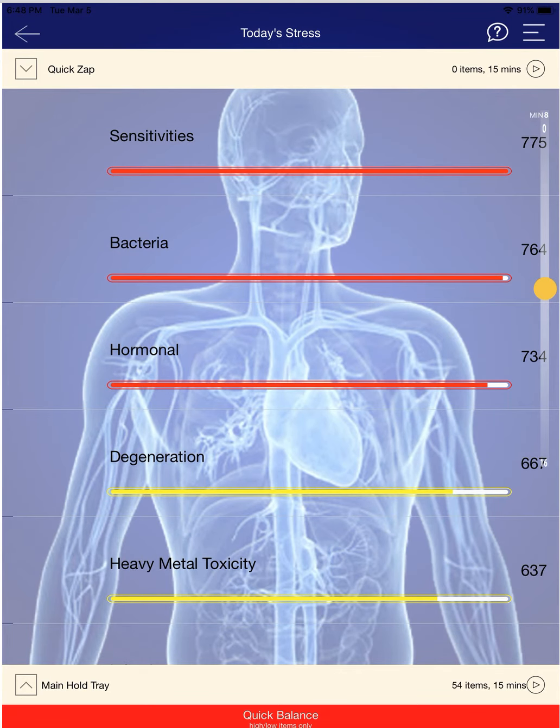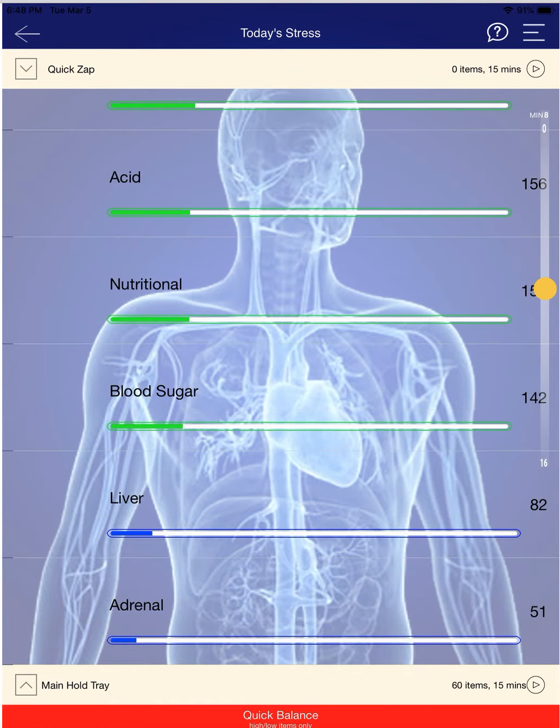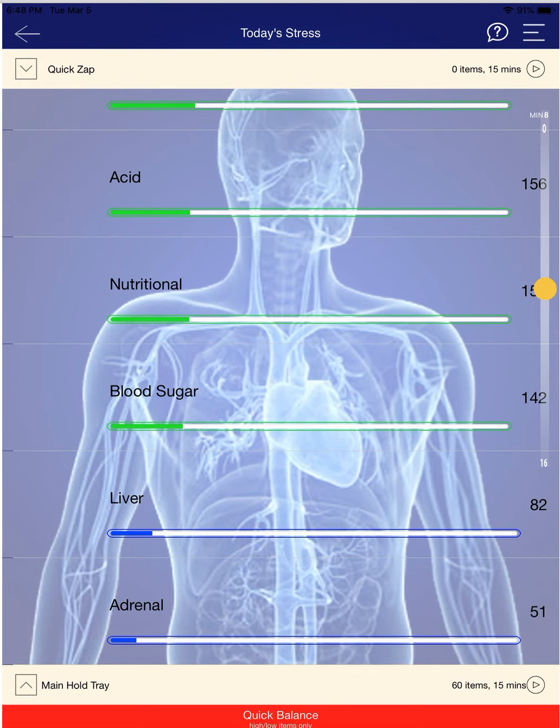Today's stress is another look. You can see your bacteria is high, and your adrenals are low, so you may not be feeling quite as refreshed as you could be.